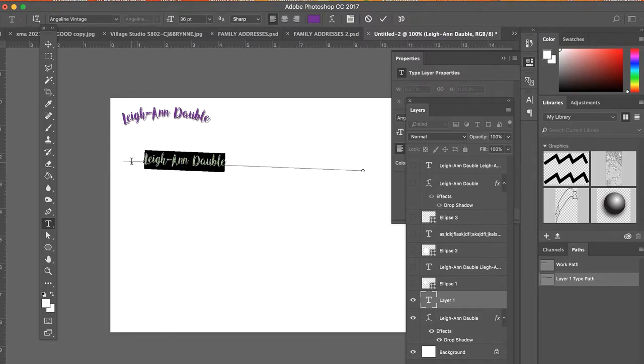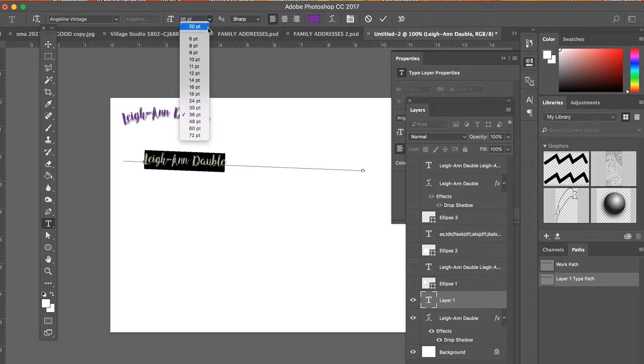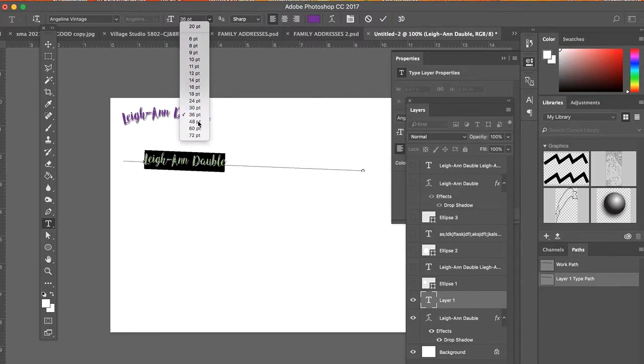And then I can change the size of it, change the color of it, and so forth.